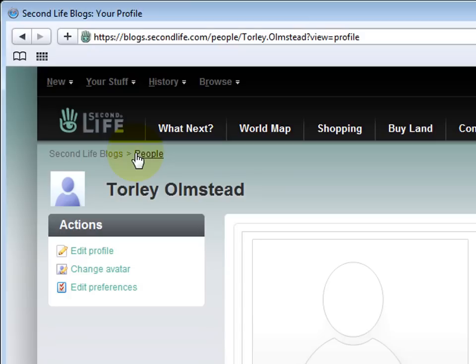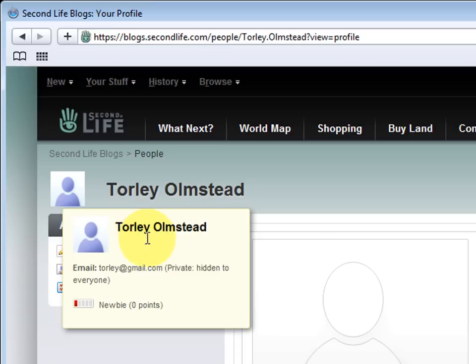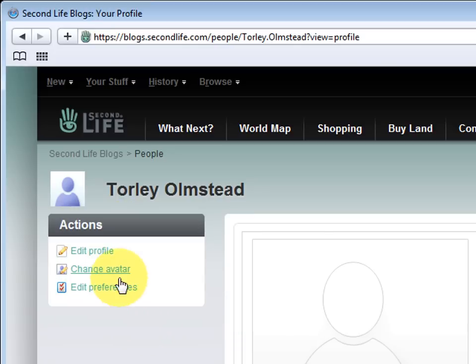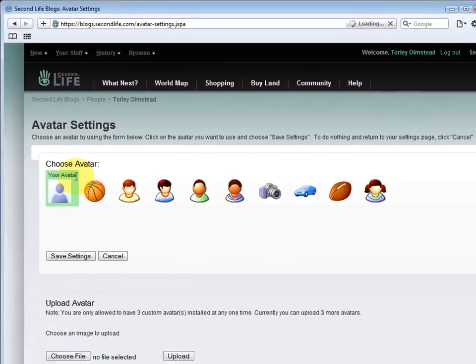Here's where you can change different options including your big image here which is different from the small square one. So let's go ahead and change the small square one by clicking change avatar.